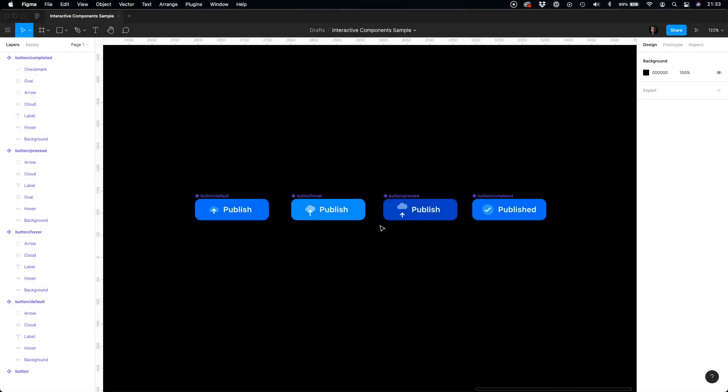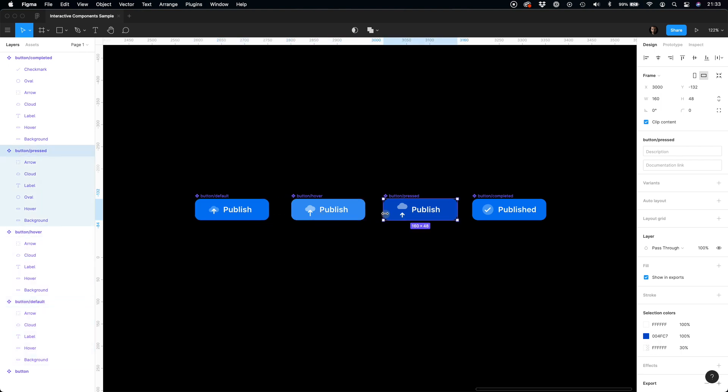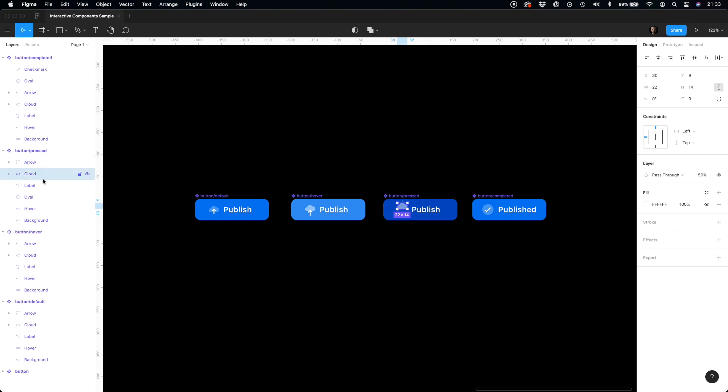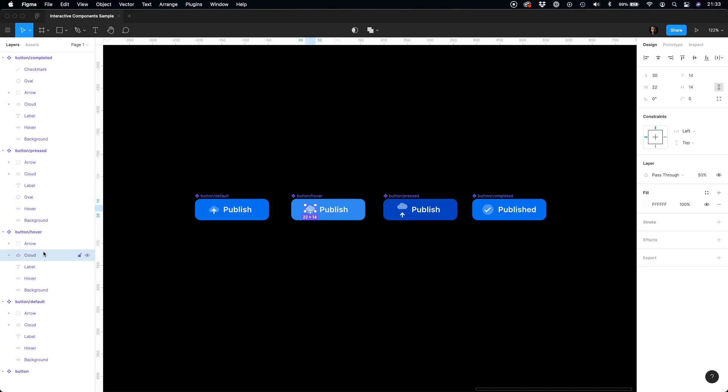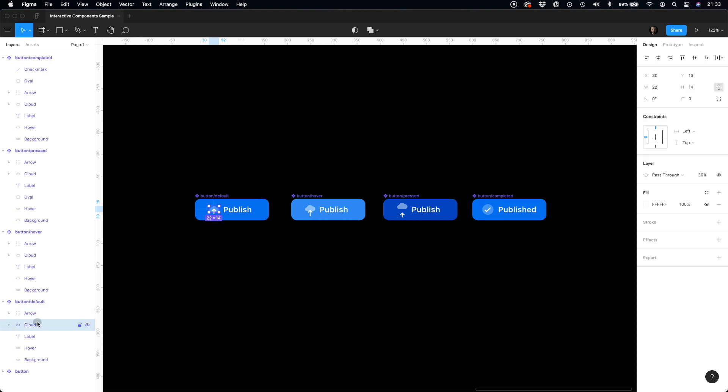To demonstrate the possibilities of interactive components, let's prepare a button that will react to our interactions. Here, I have prepared a few components that are actually button states. What's important, it is good to have layers named the same way in these components. This is because you will also be able to animate them smoothly with the Smart Animate feature later.